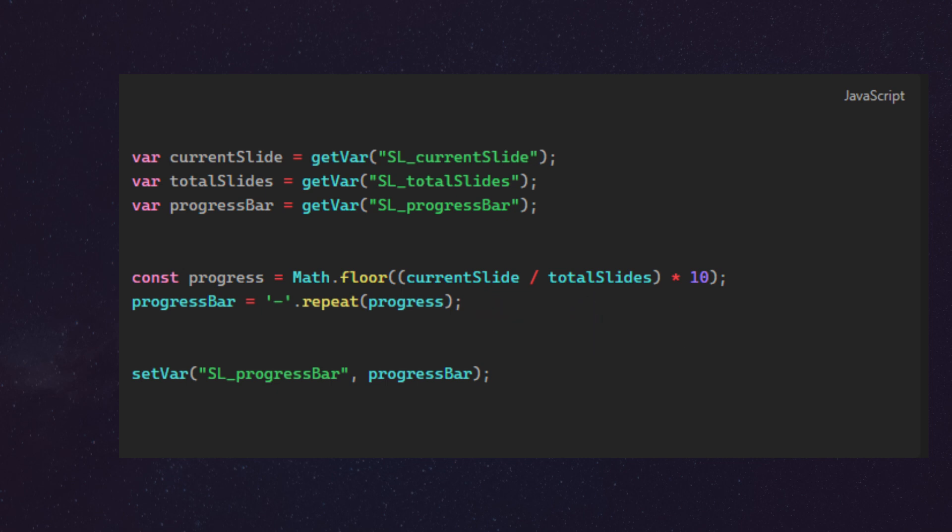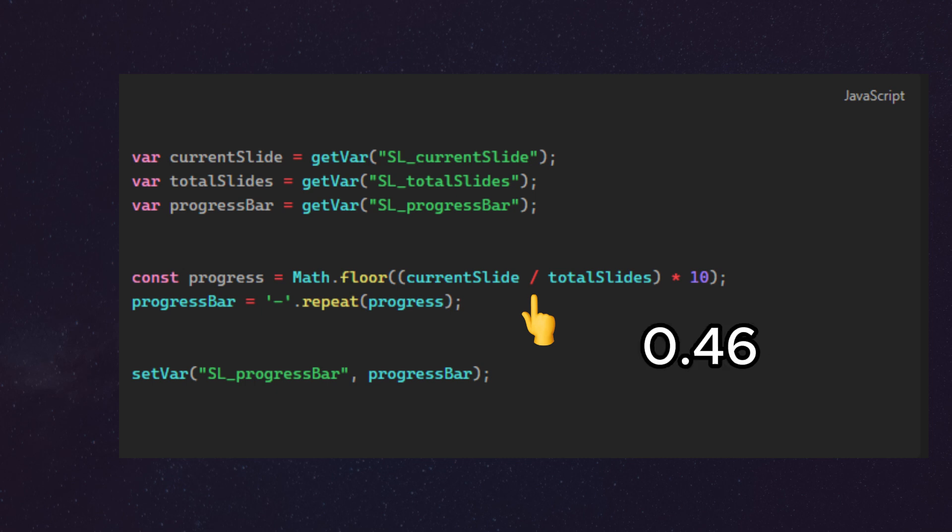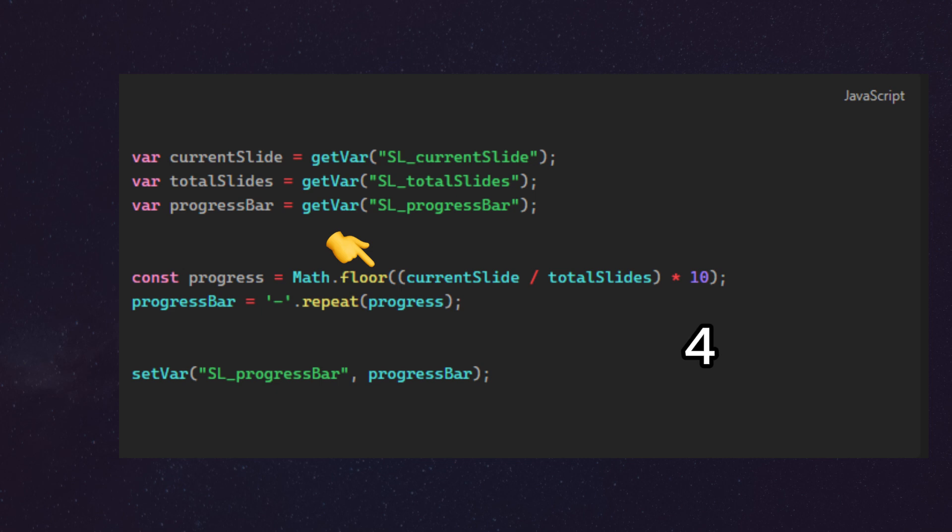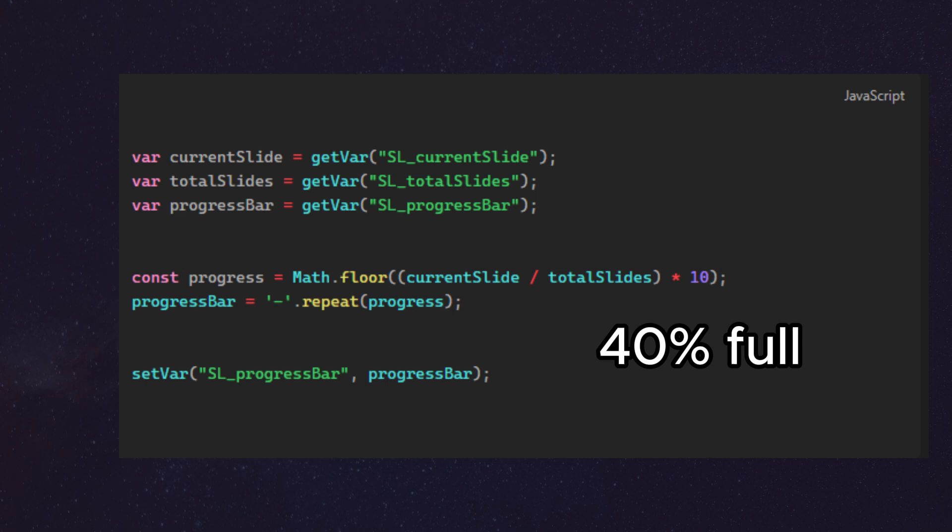So what this means is that if I'm on slide 7 out of 15, for example, 7 divided by 15 is 0.46, multiplied by 10 that's 4.6. Now because we are flooring this value, which means we're approximating down to the nearest integer, that will result in 4. So the progress will be equal to 4, which means our progress bar will be 40% full, which means I will have four dashes.